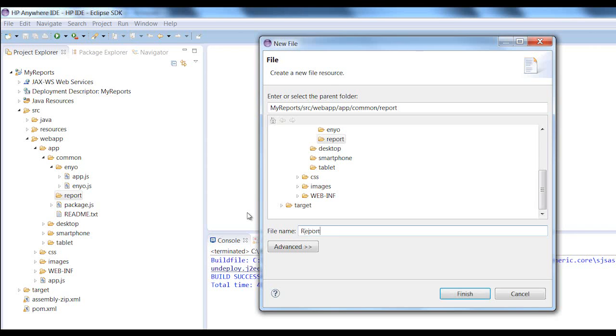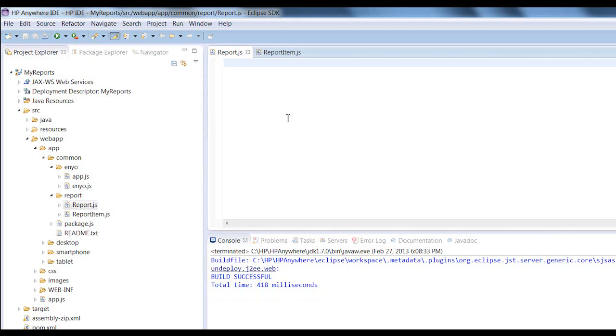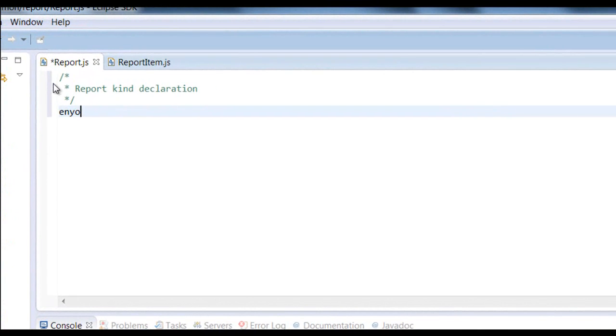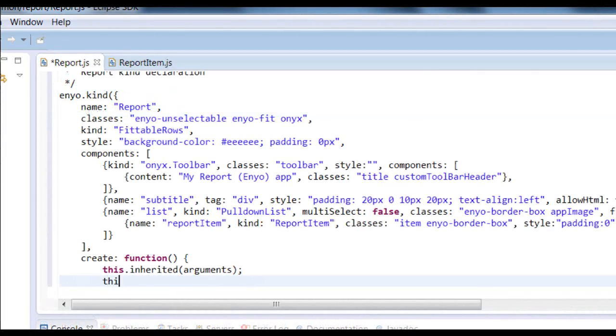Here you can see him adding a JavaScript file. Now he adds his code to implement the app's business logic. Here he is adding JavaScript code to the report.js file.